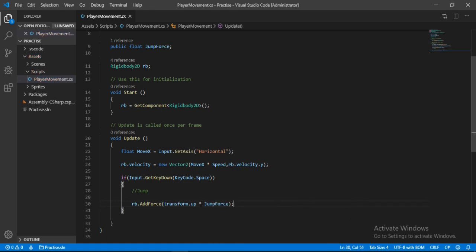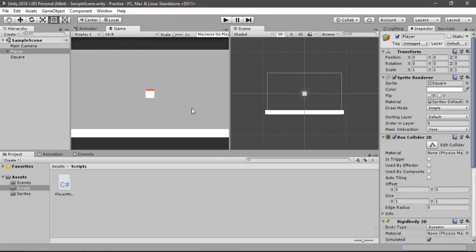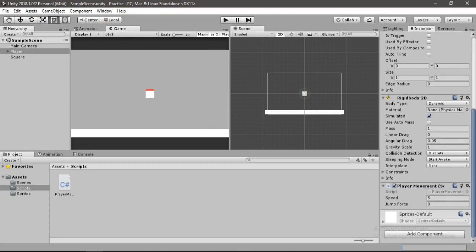Now that's all we need to do here. Let's go back inside of Unity and we need to set up the jump force first. Let's go down to the player movement, let's set this jump force to I think 100 or 50 maybe. Let's try it out.